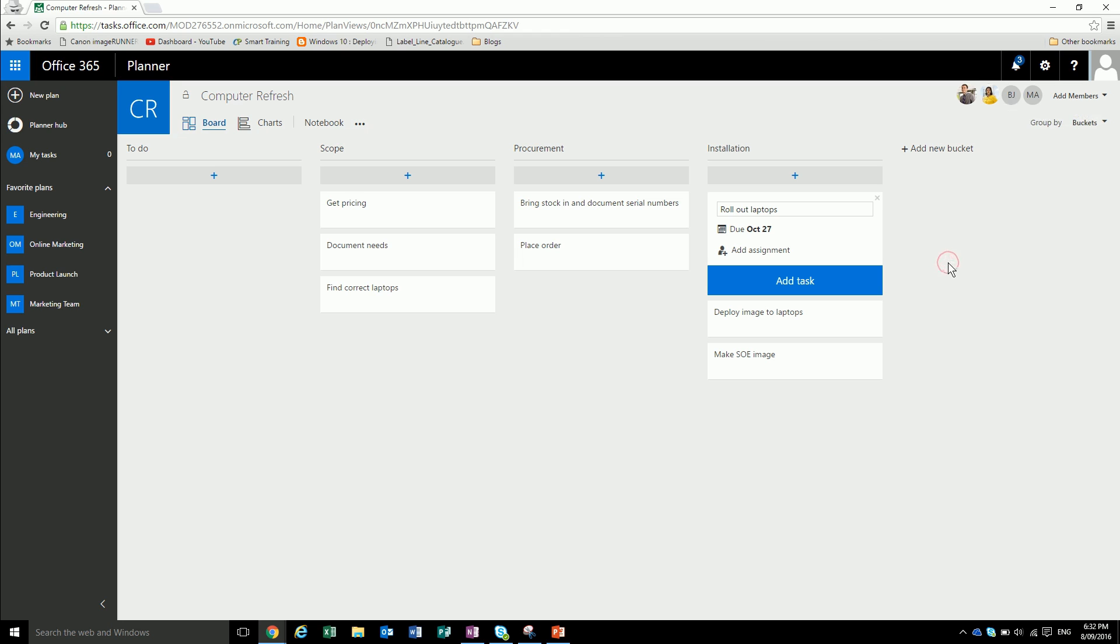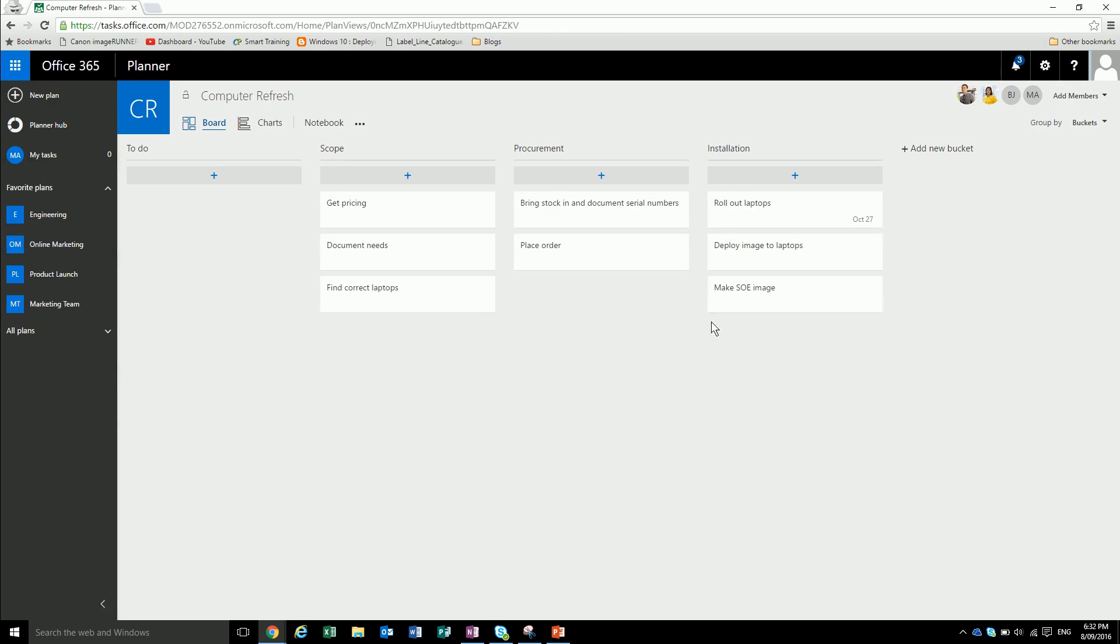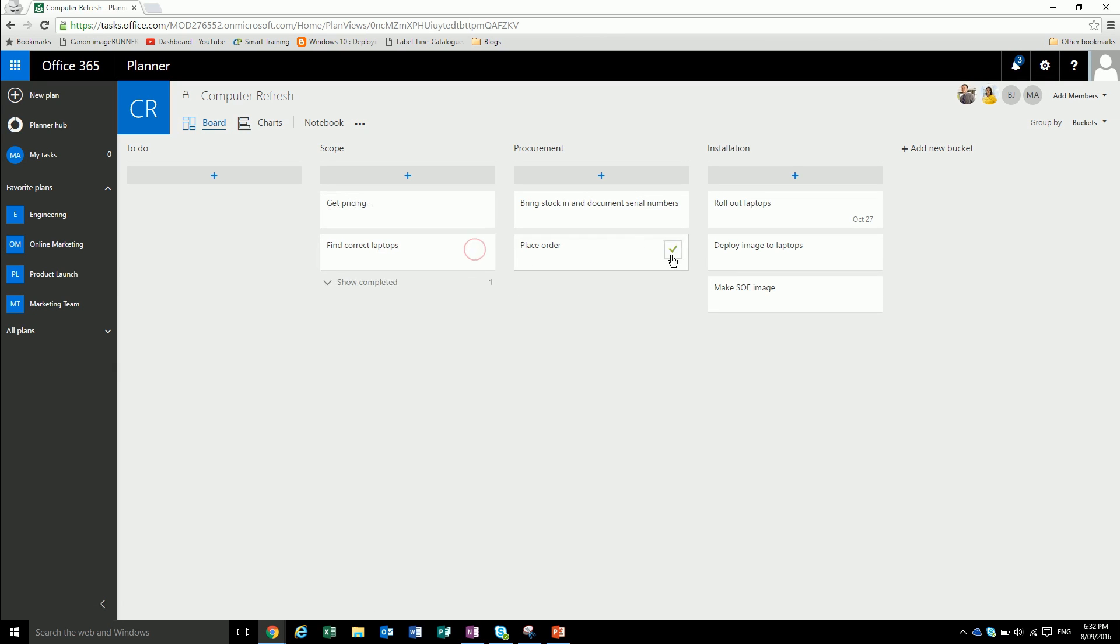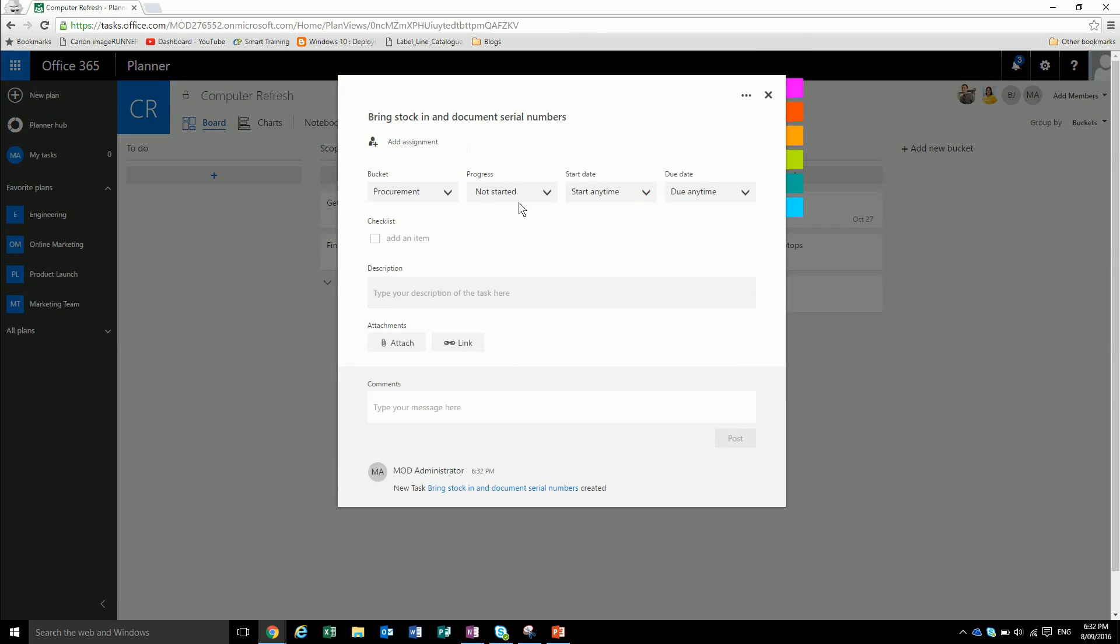So let's just add that in. From here, let's say the project's underway. We can just mark things as completed like that. We can mark the thing that's in progress.